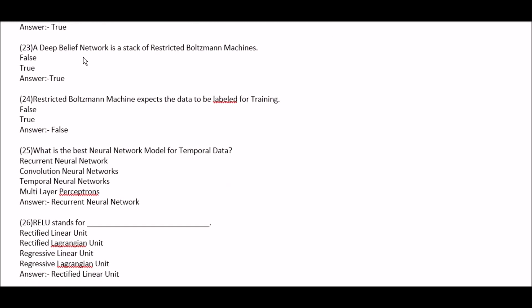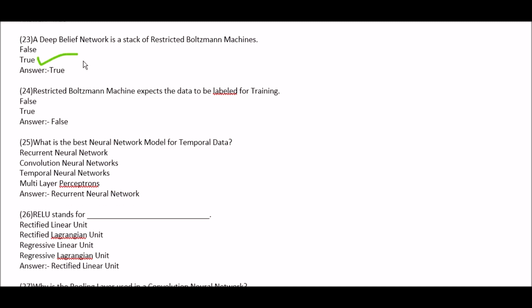A deep belief network is a stack of restricted Boltzmann machines — option A: false, option B: true. This is true. Next question: restricted Boltzmann machine expects the data to be labeled for training — true or false? This is false.